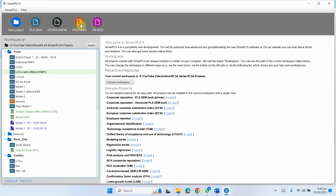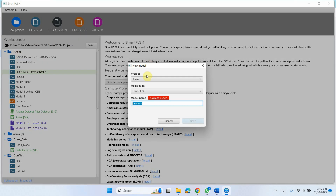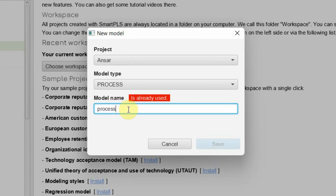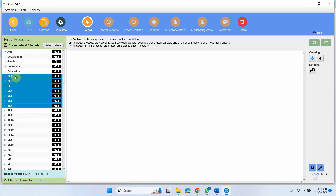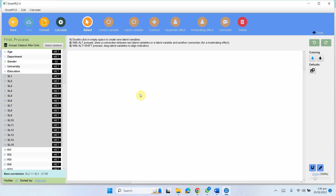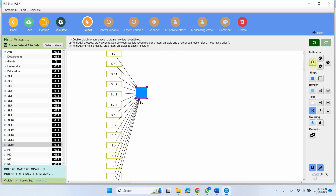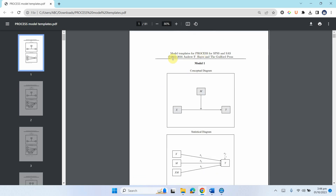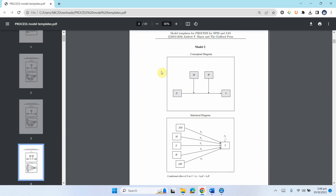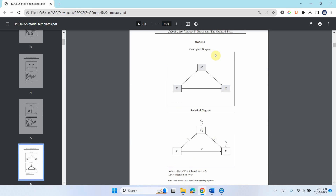In SmartPLS we have the process toolbar option. I'll click on 'Process' in this project and call it 'first_process'. Let's say I consider leadership style as my independent variable and move the indicators to the right. Let's assume we want to run model 4 of Hayes' process macro. You can get the model list by simply searching 'model list' in Google.